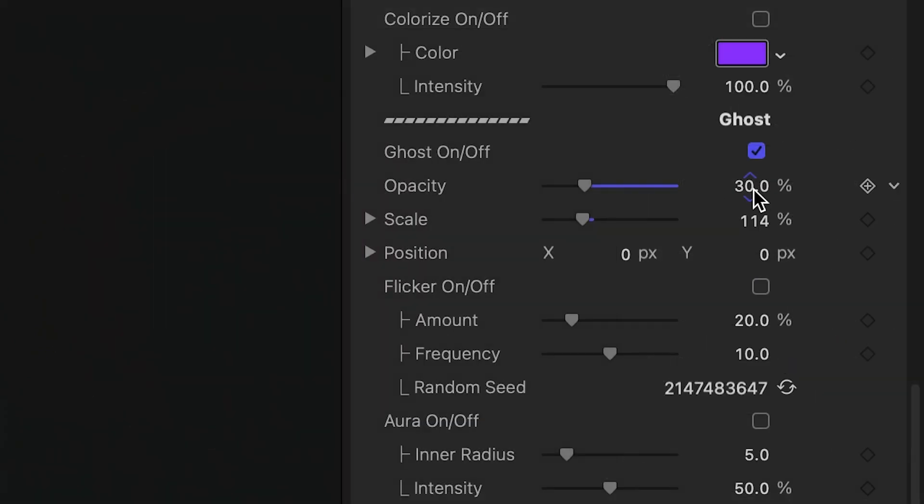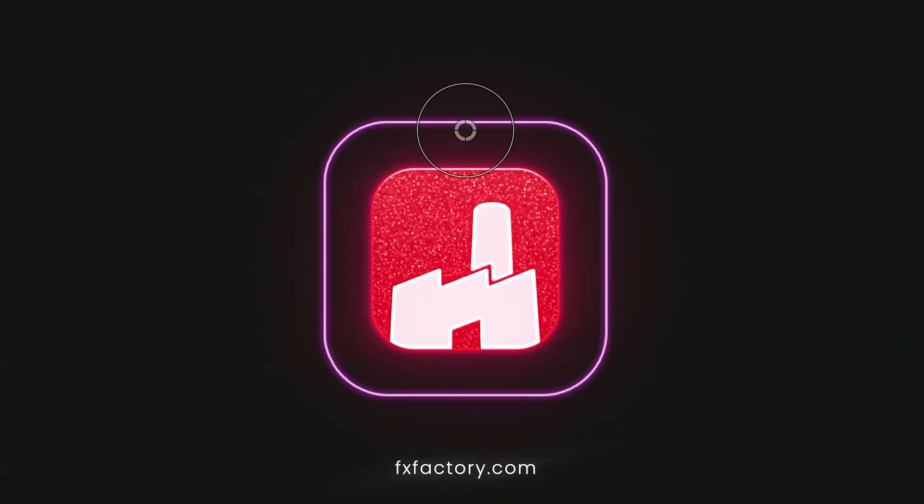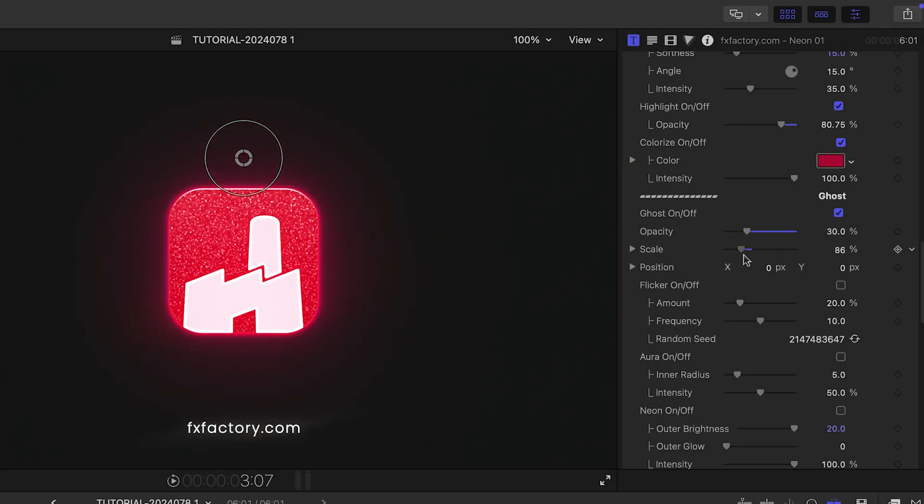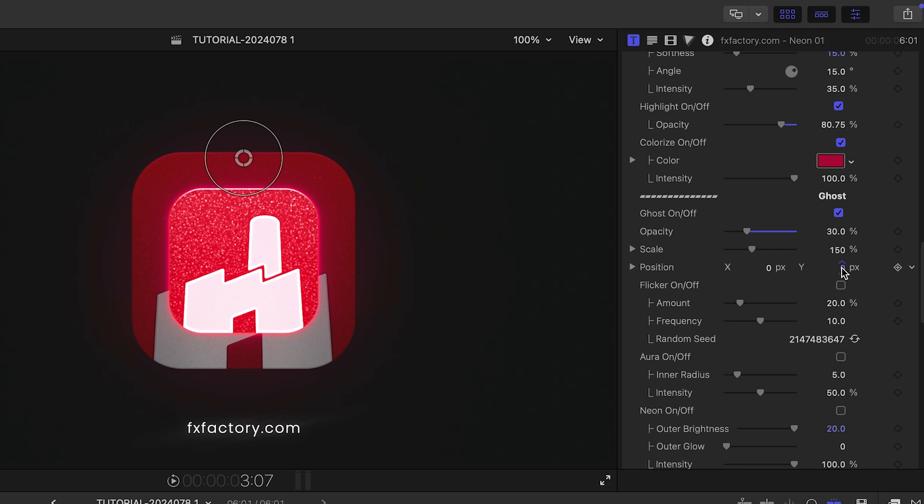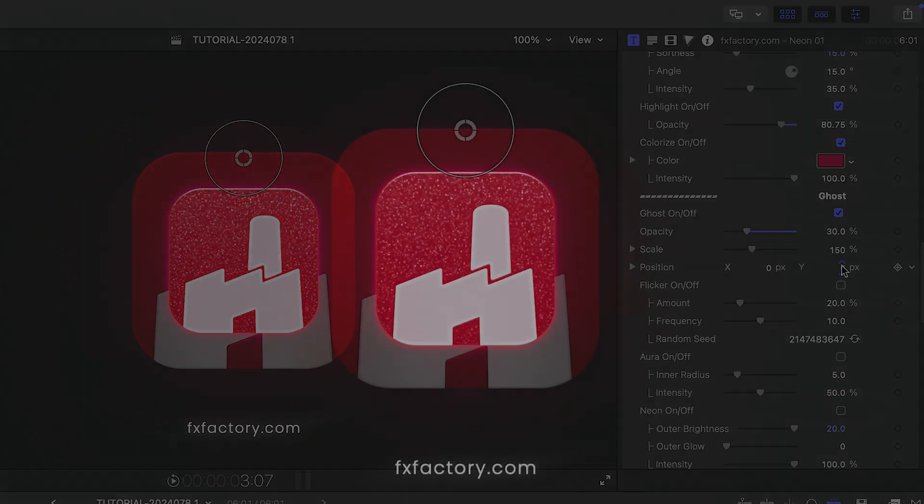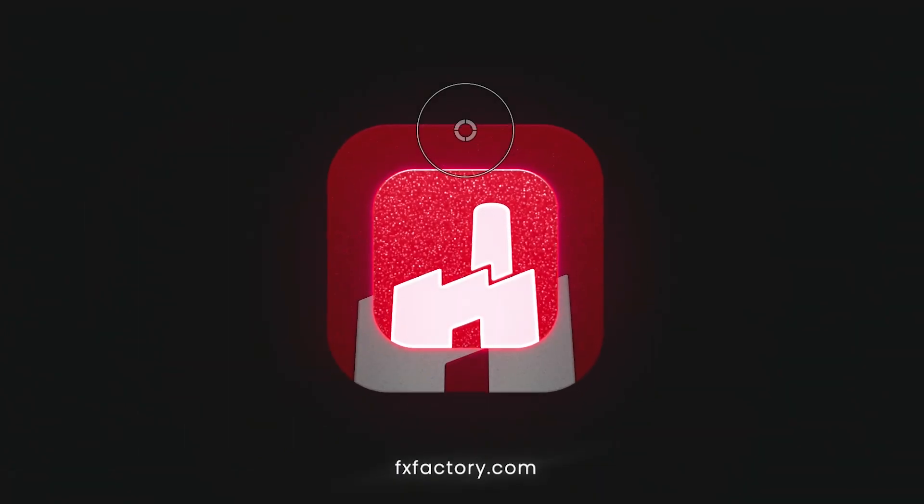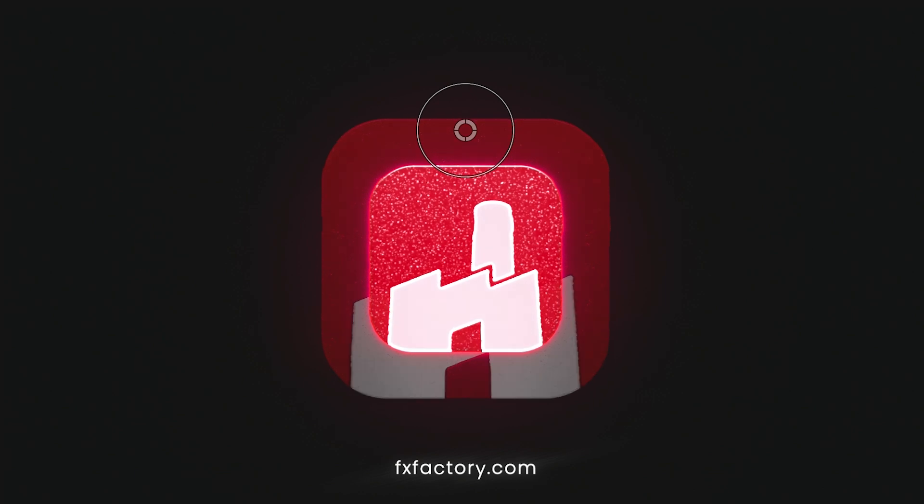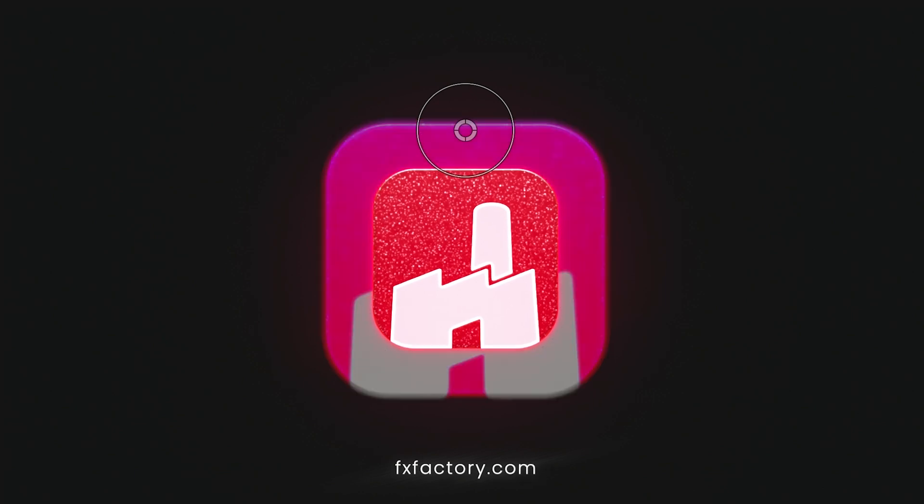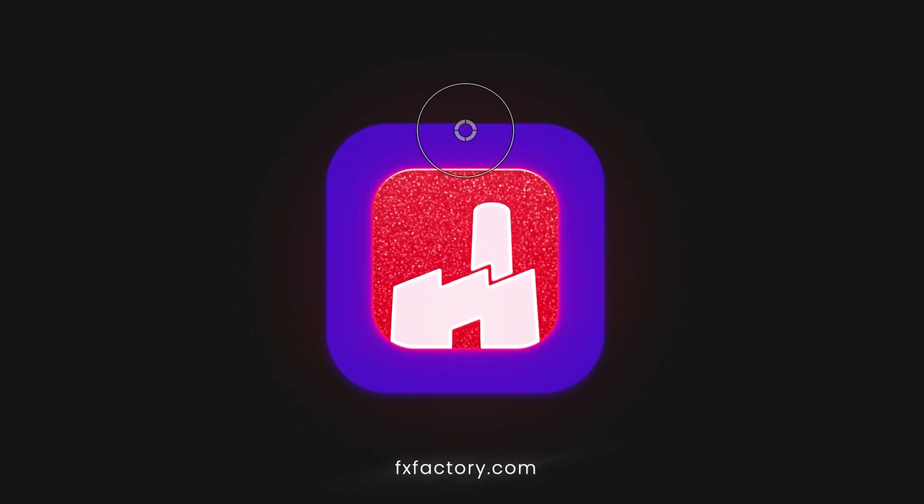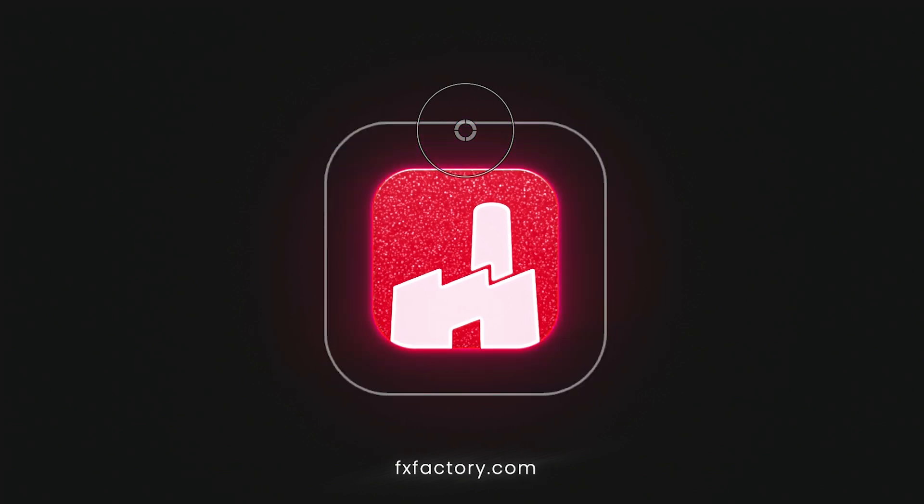Below this, there is a ghost section, which is right now an outline around the logo, but it's an additional ghost of the logo. Here, we can scale and position it and add effects like Flicker, Neon, Colorize, and Outline.